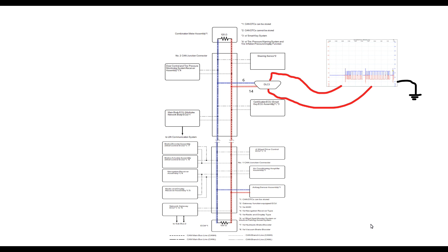So why did it go from looking like a short to looking like an open on CAN low? Well, remember we've got Picoscope connected with channel A on terminal 6 of the DLC 3, or in other words CAN high. And we have channel B connected to terminal 14 of the DLC 3, or in other words CAN low.